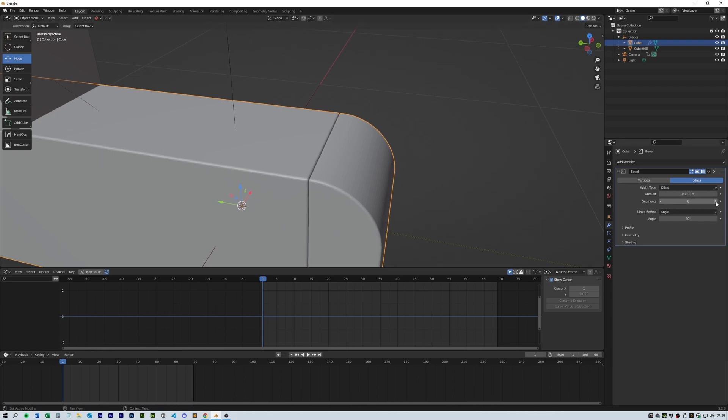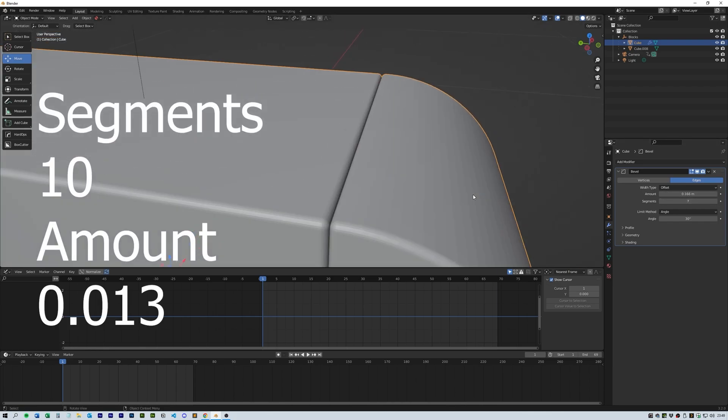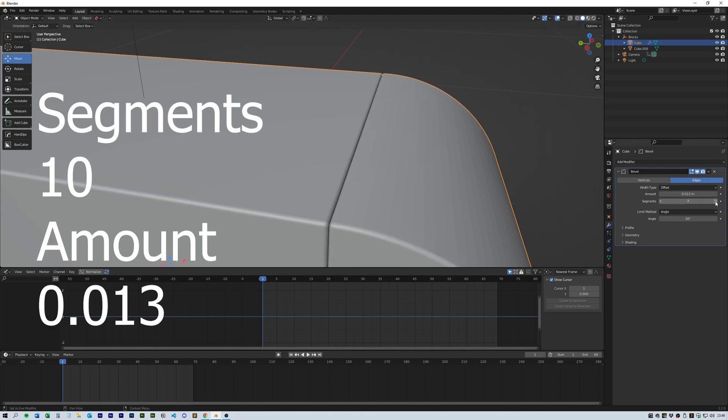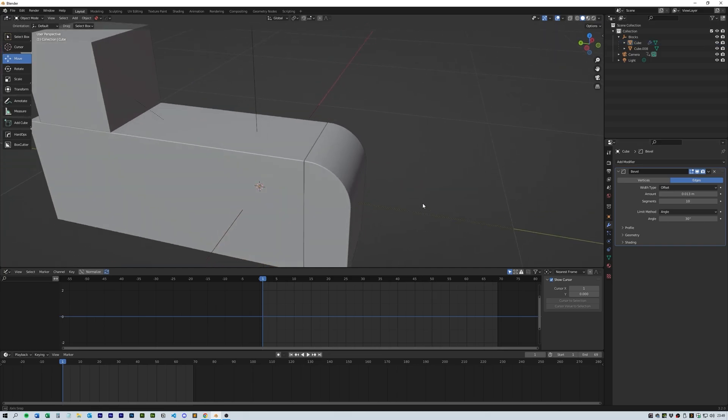Select the object and add a bevel. I pushed the segments up to about 10 and brought the offset down to about 0.013. Most things look better with a bevel.